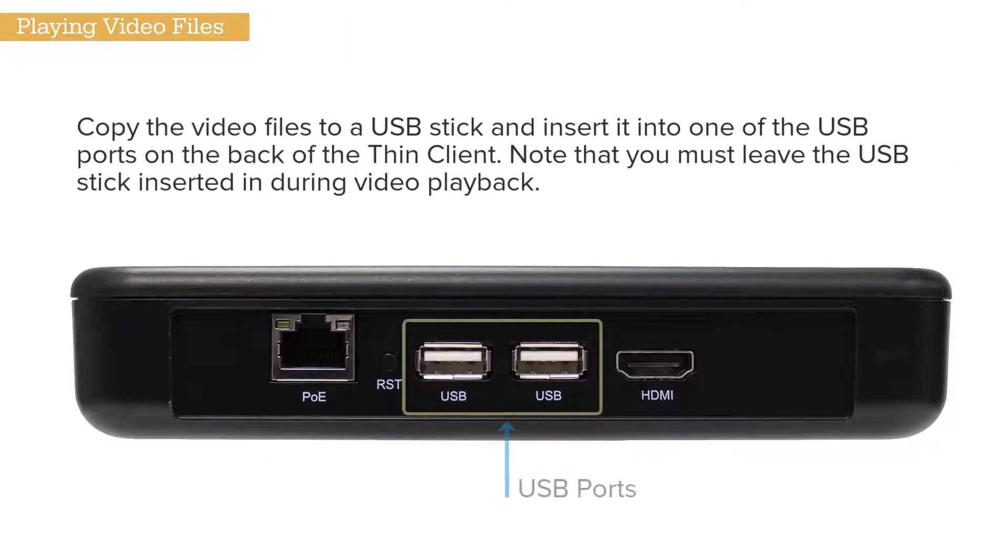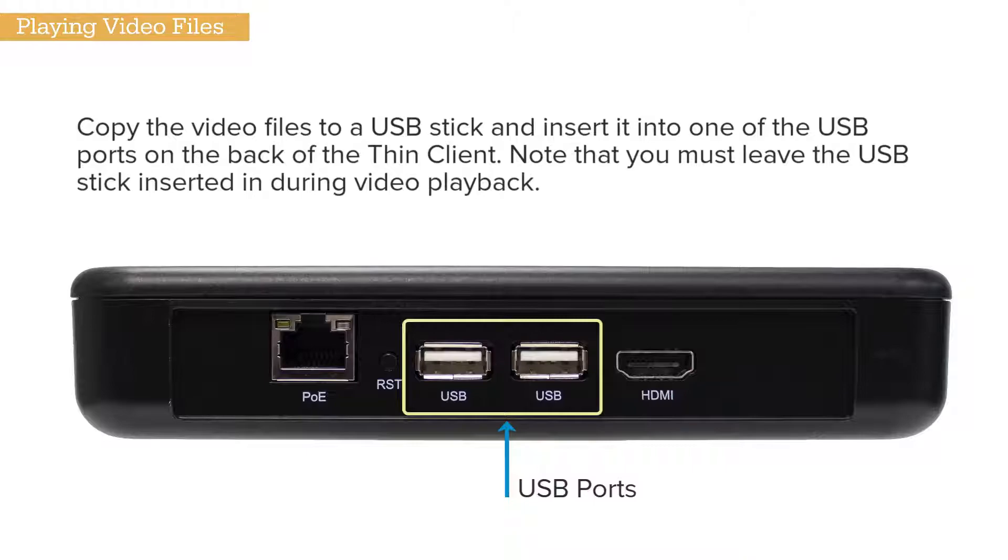First, copy the video files to a USB stick and insert it into the back of the Thin Client. Note that you must leave the USB stick inserted during video playback.